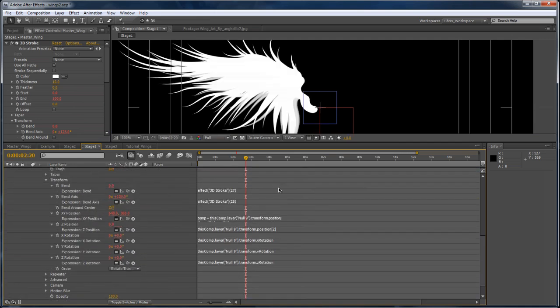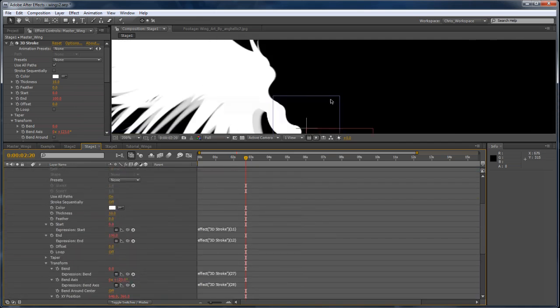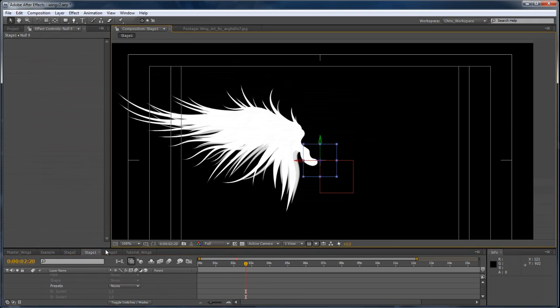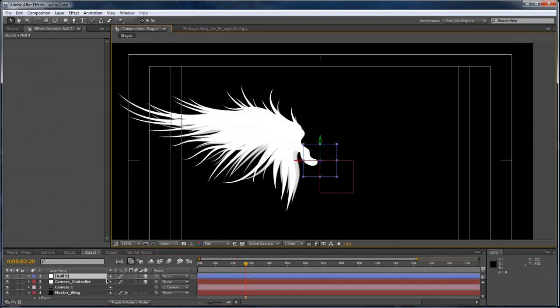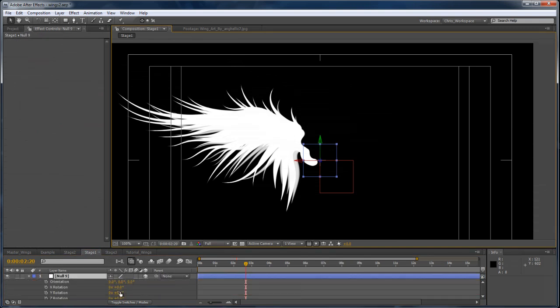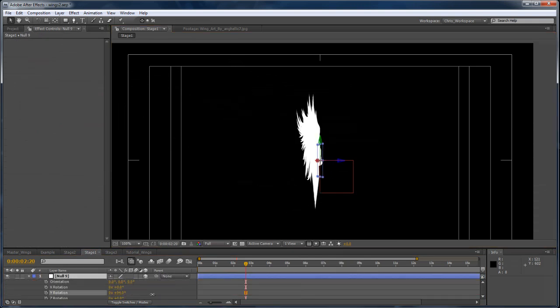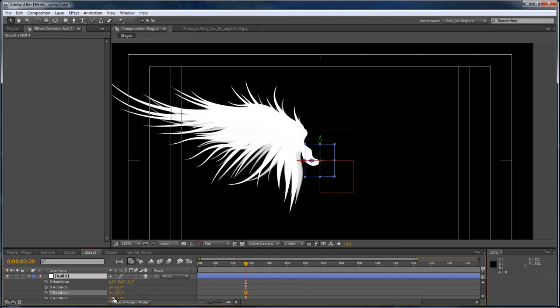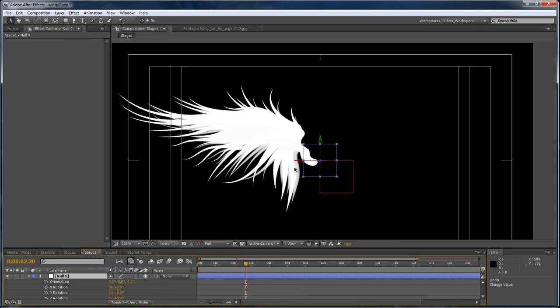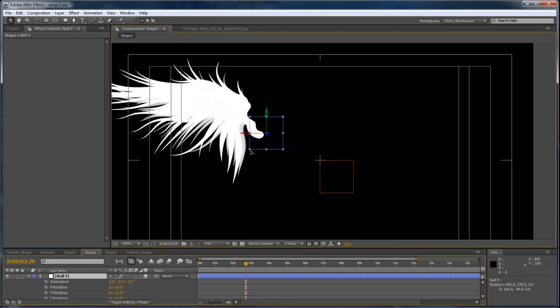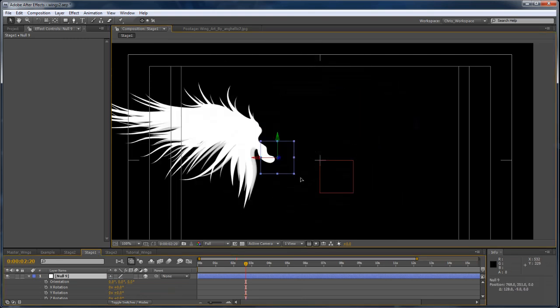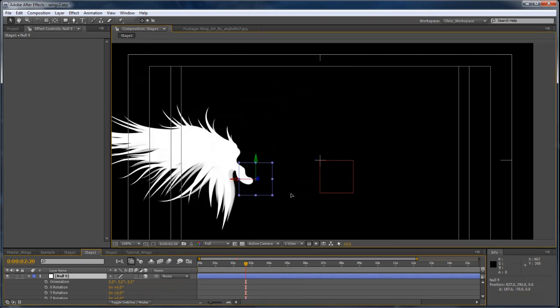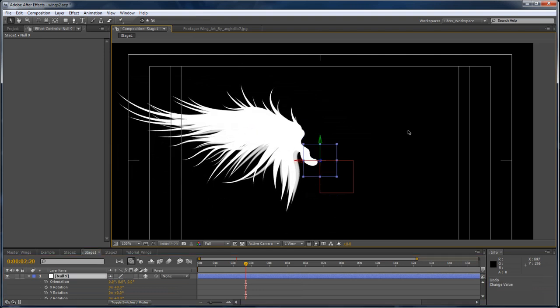So now that we're done animating just that, if I bring this down here, we can already see that now when we rotate that null object, everything moves as it should and it tracks along with the null perfectly. And that's really good.